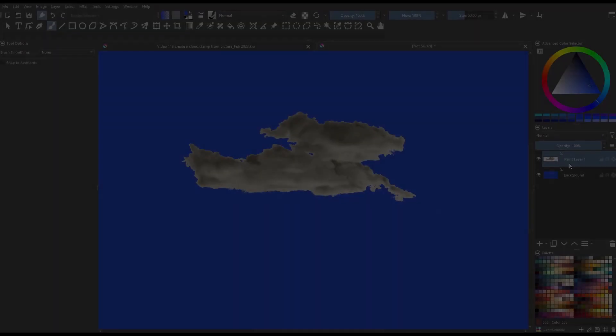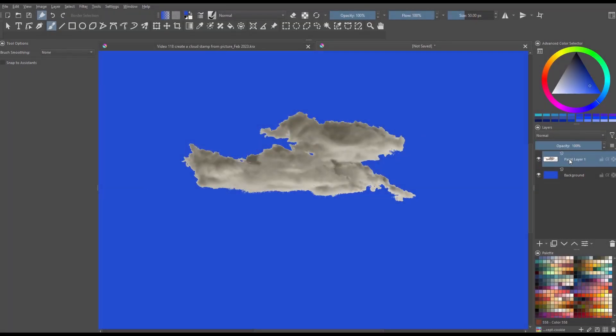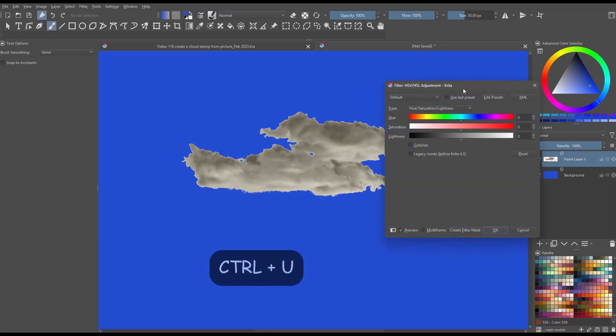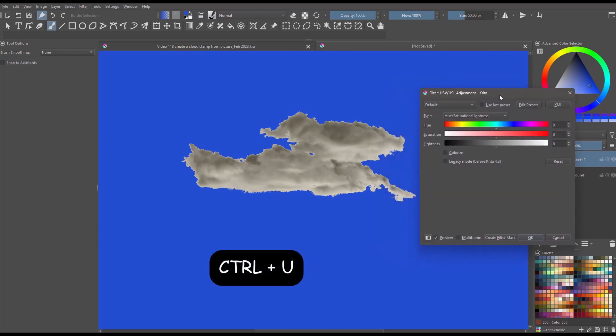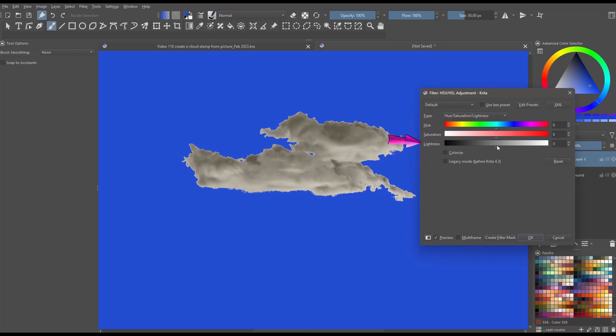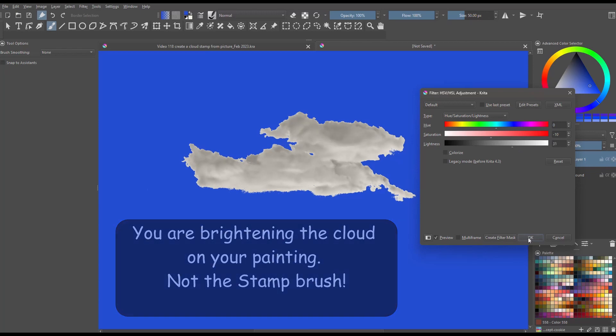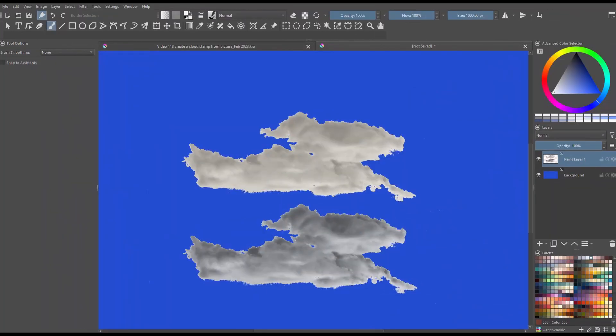Now, before you go, if your stamp is too dark for your taste, just hit Ctrl plus U and using the lightness slider, brighten it up. See the difference?